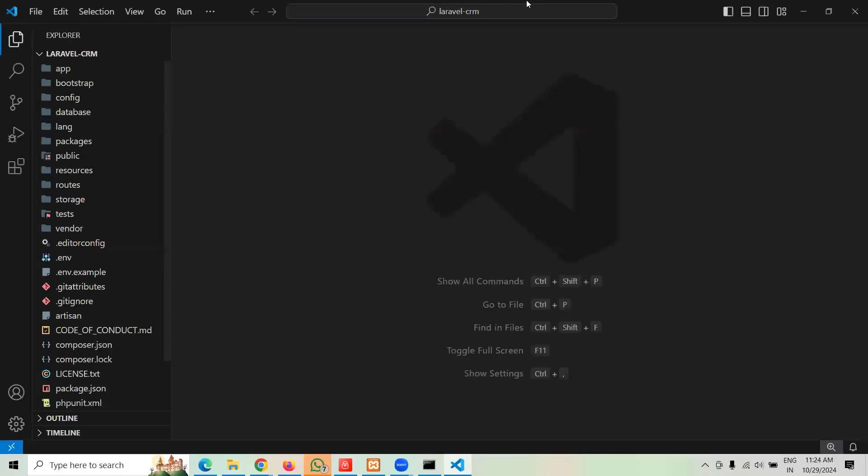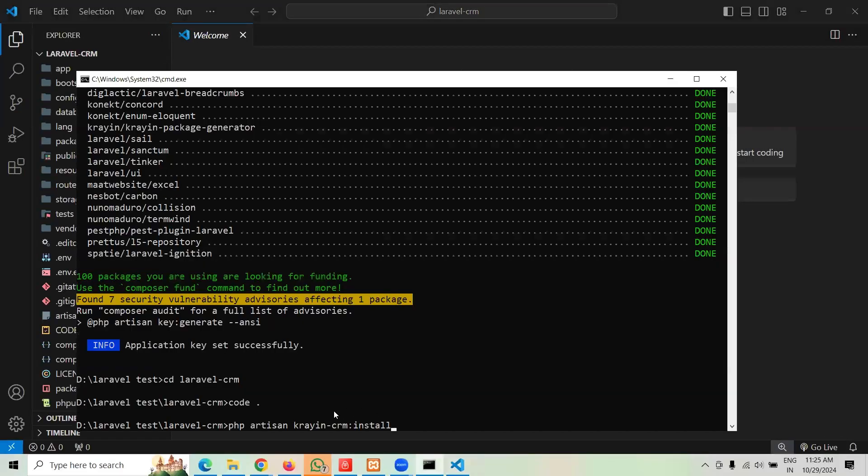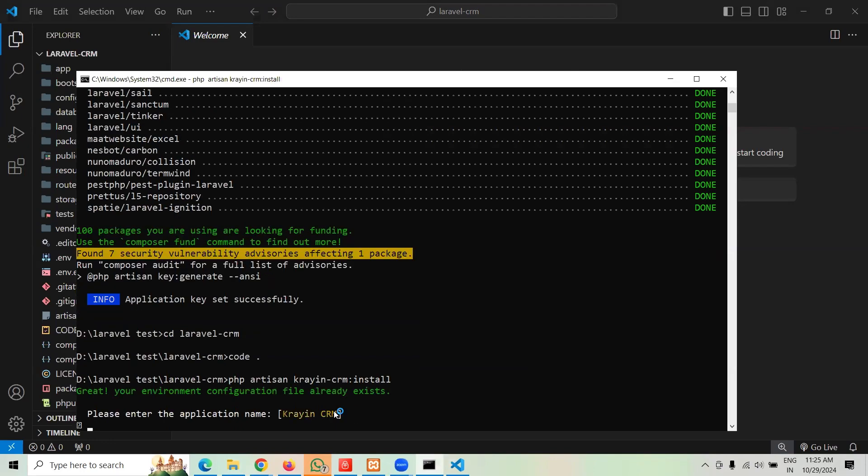Let's do CD laravel-crm, that's the name of the folder. Now I'm going to open this into my VS Code. And here we're going to put the second command to install it: php artisan krayin-crm:install.